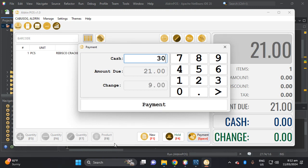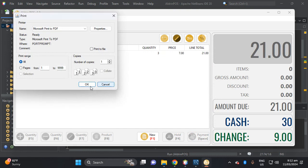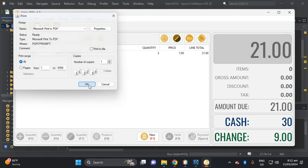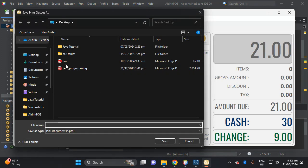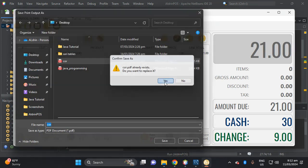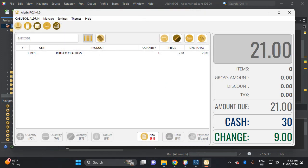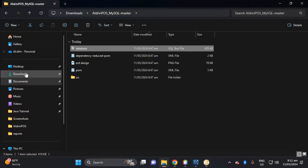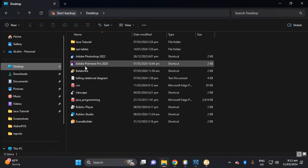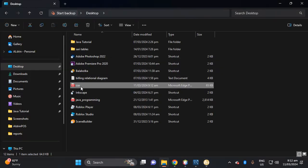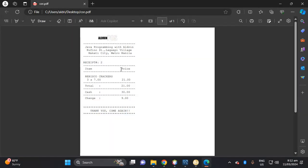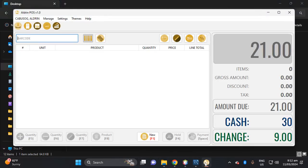Downloads, downloads stop here. This is the receipt which is three Rebisco. And then here...